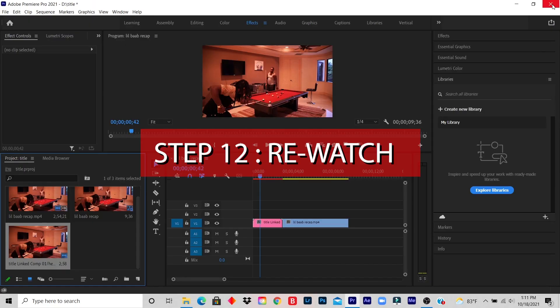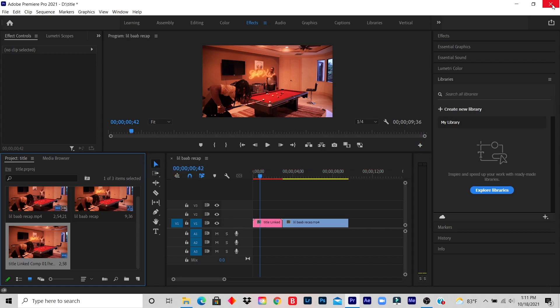Step twelve: the title effect should be on your Premiere Pro timeline. If not, rewatch this video. So as you can see, you see the title effect.